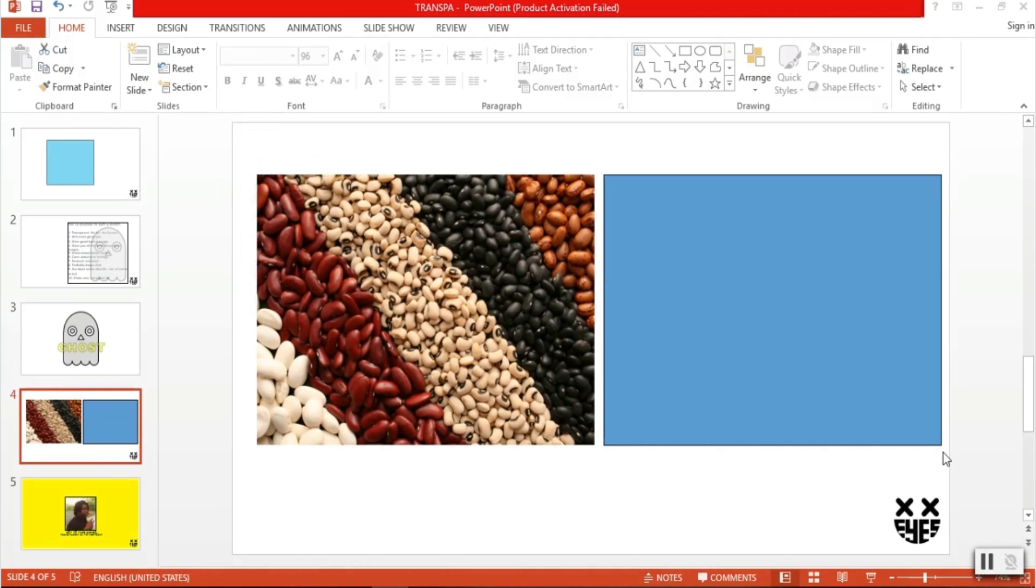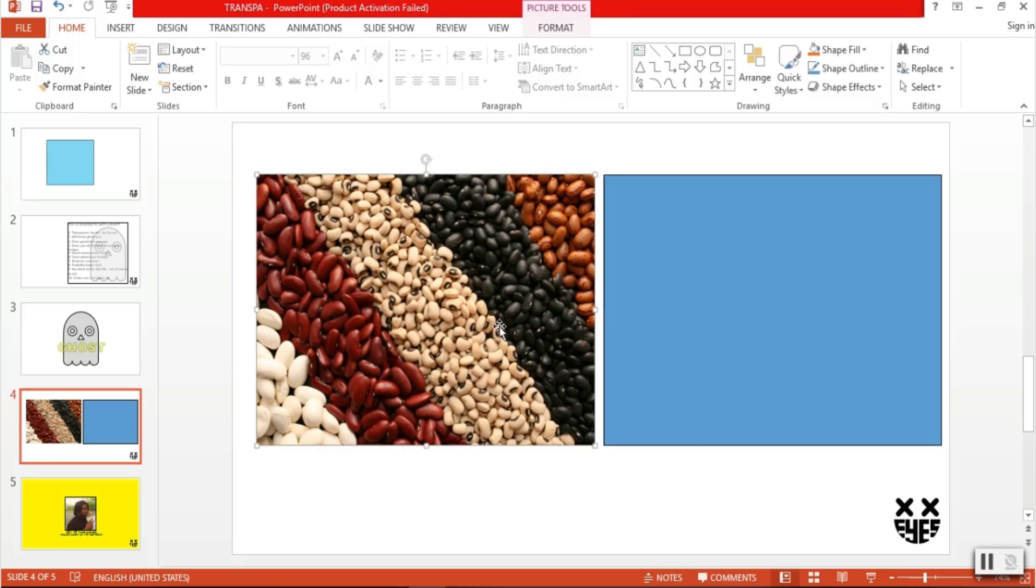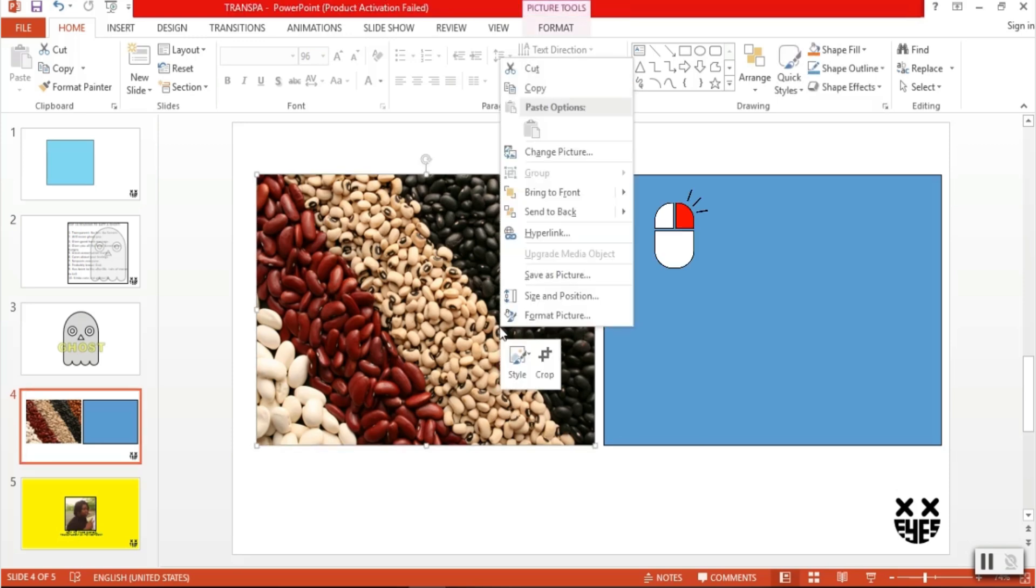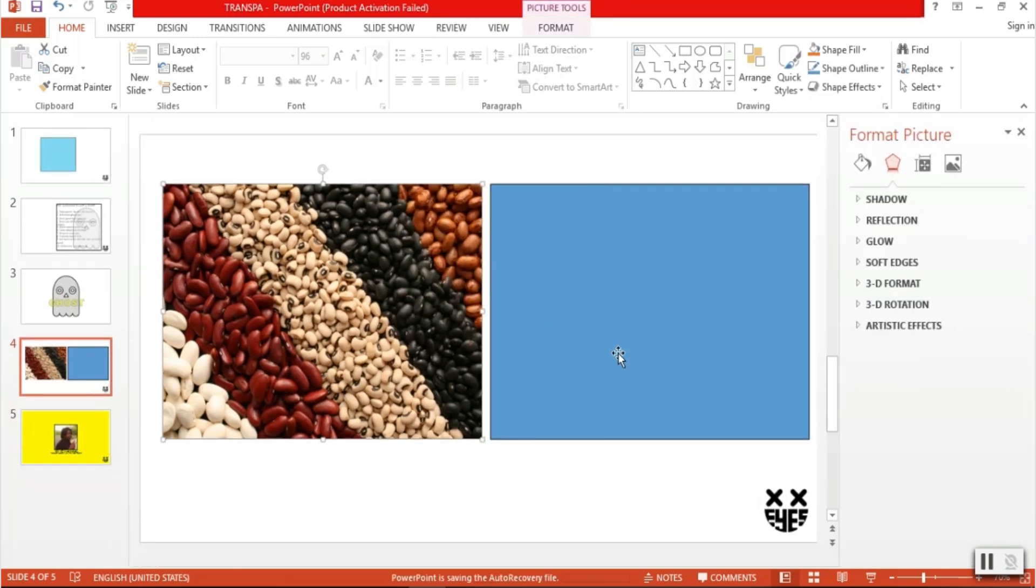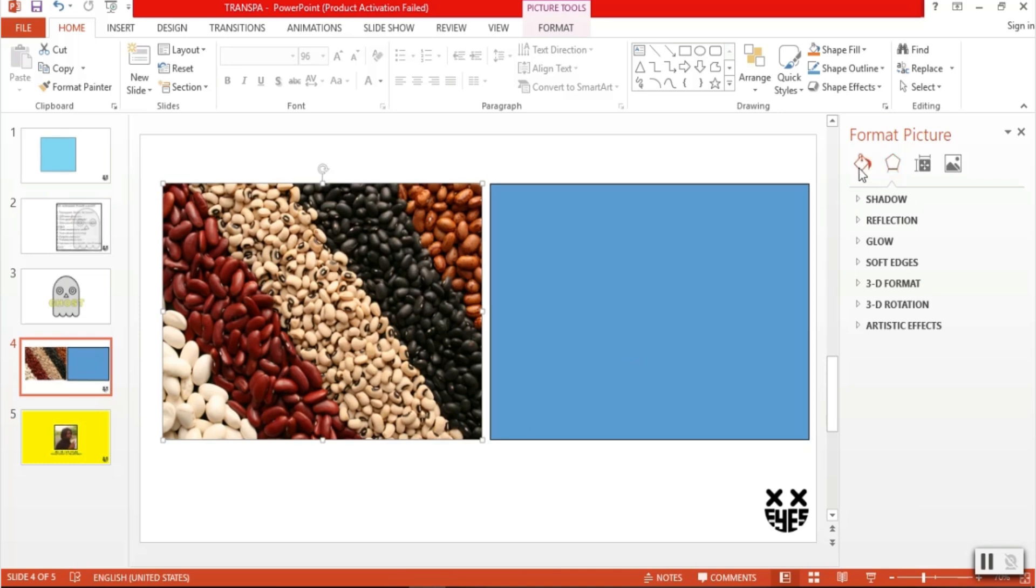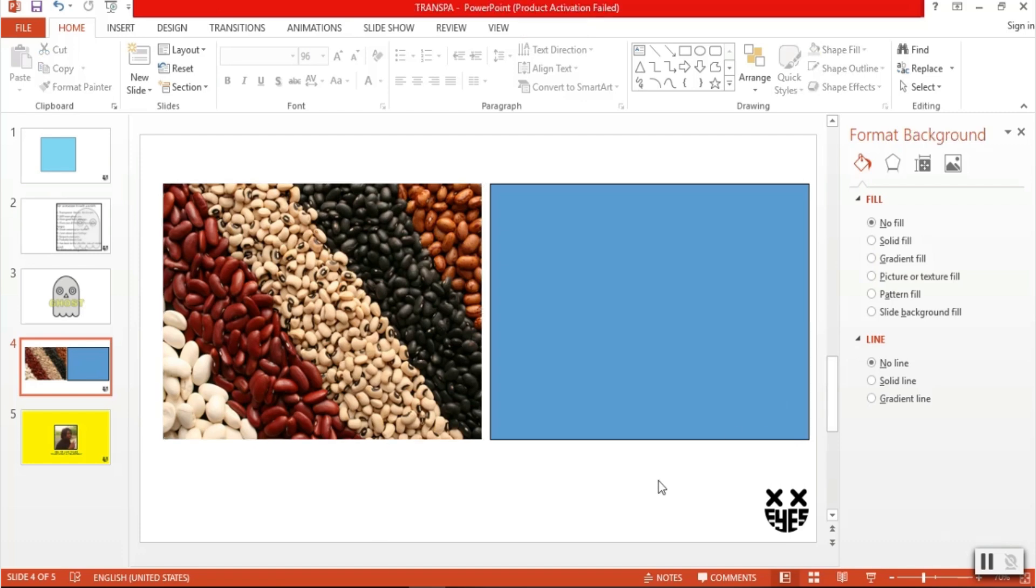Now what about pictures? Yes, you can make pictures transparent, but the process is a little tricky. Notice how if I right-click and go to format picture, the transparency sliders are not available under fill and line. To set the picture's transparency, we have to insert it first on a shape.